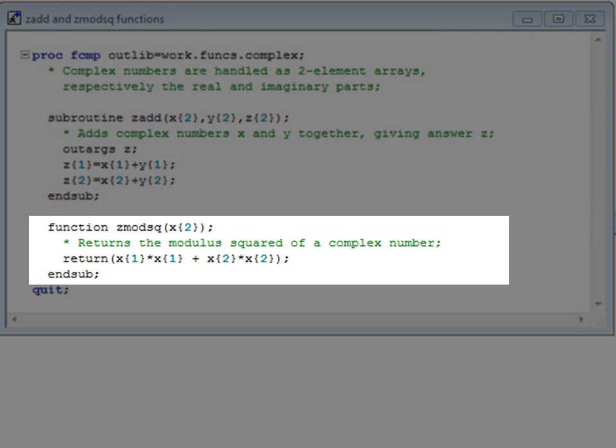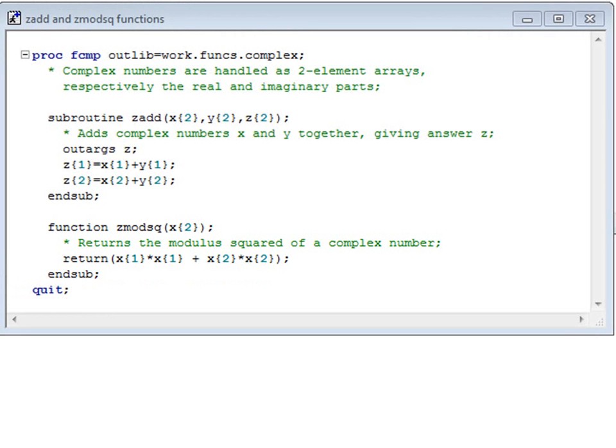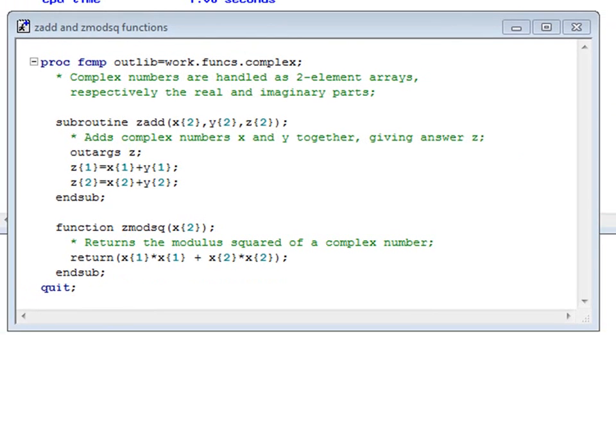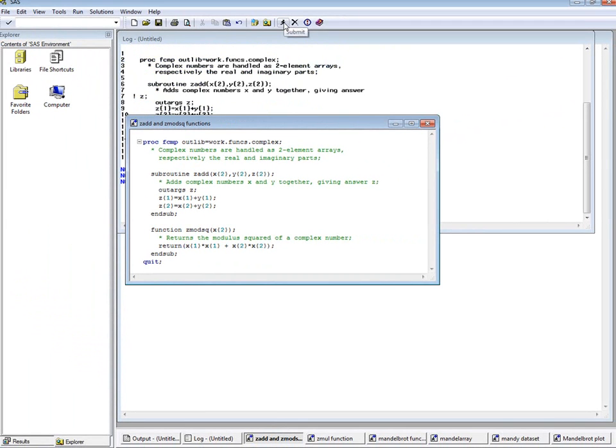Zmod square is a function, but it uses similar syntax. The modulus of a complex number is a measure of its size, which we will need later. Let's run that code to define these functions.